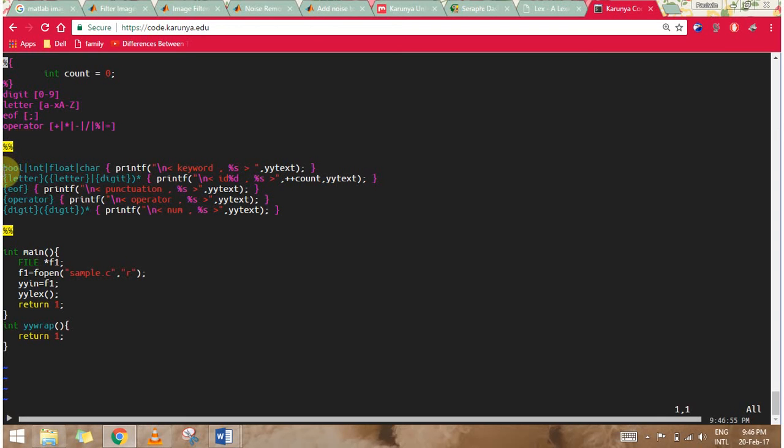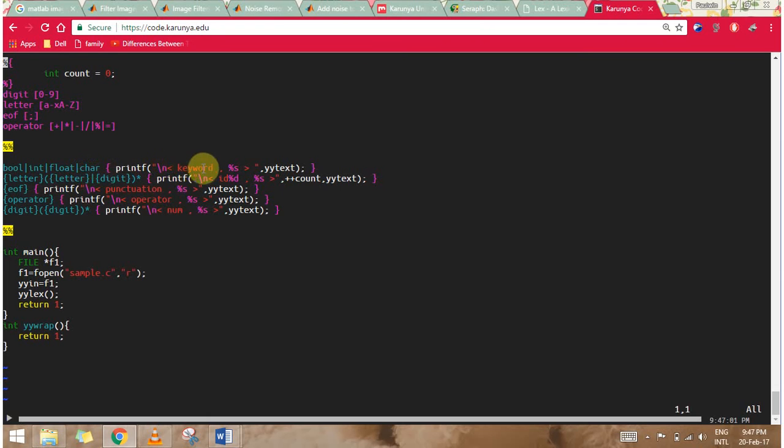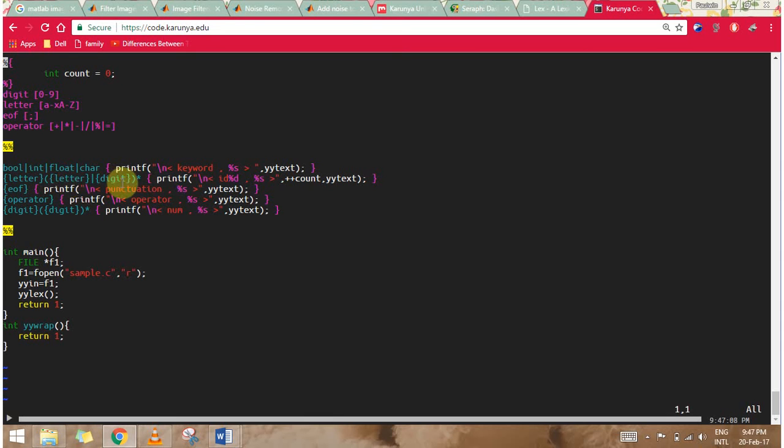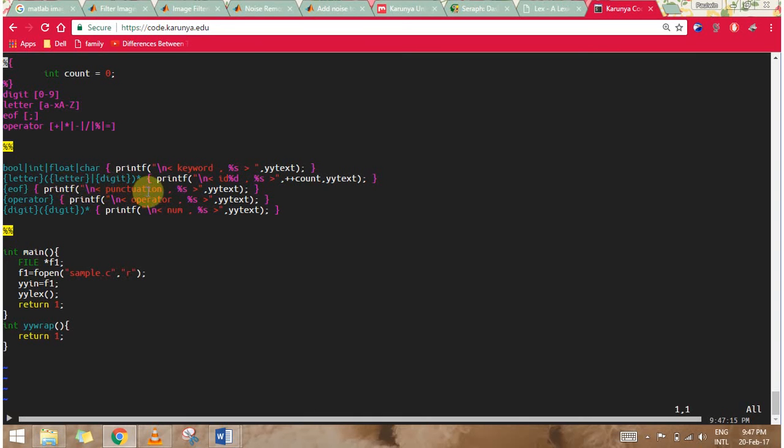Now for the rules: if I discover any int or float or char, that will be my keyword. If I find a letter followed by a letter or digit, it will be an identifier. If I discover an end of file, that's a semicolon, that's punctuation. If I discover an operator, I display it as an operator. And a digit followed by any number of digits will be my number.